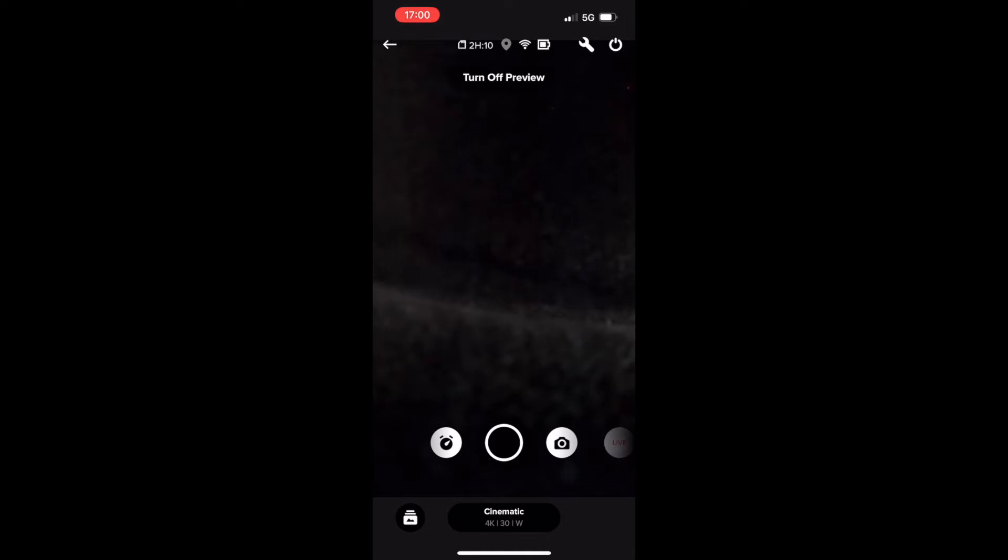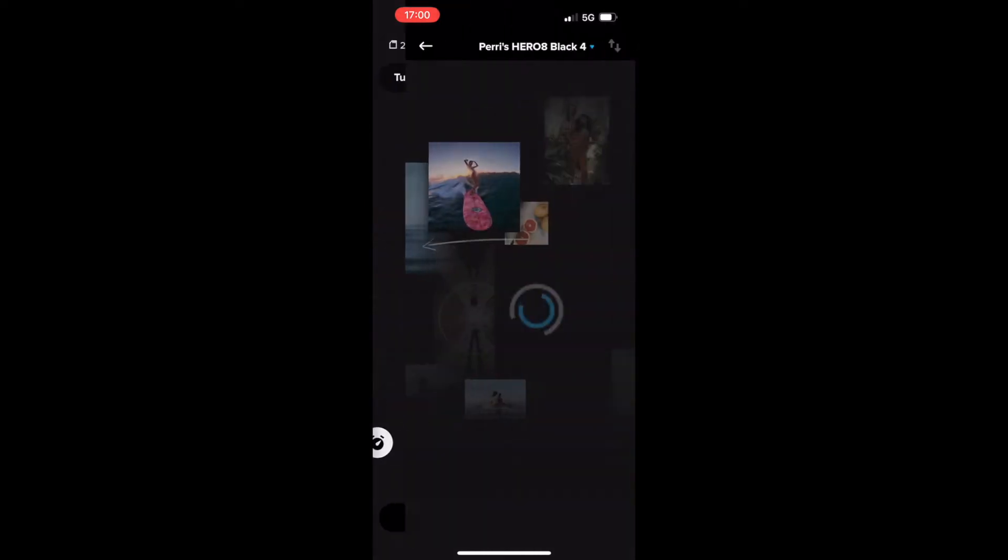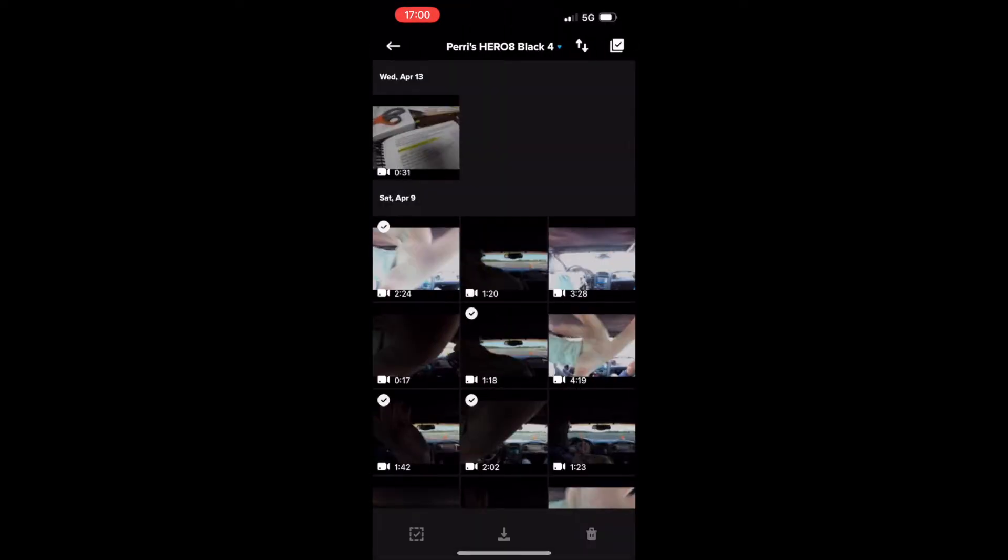Then you open the media and then just select any of the videos that you may have recorded from like an autocross event. So here's one of the autocross runs from last weekend.